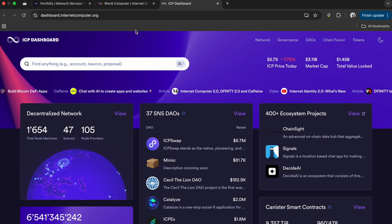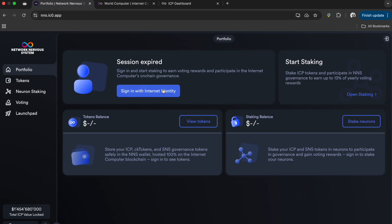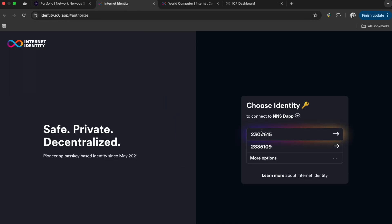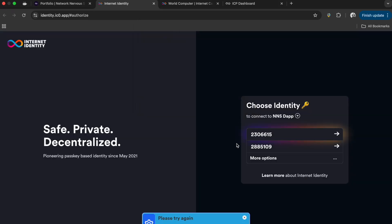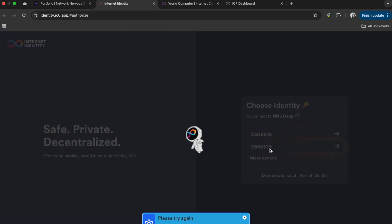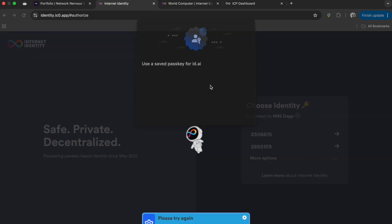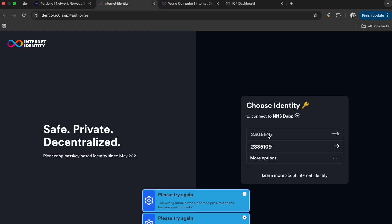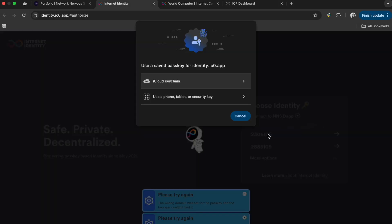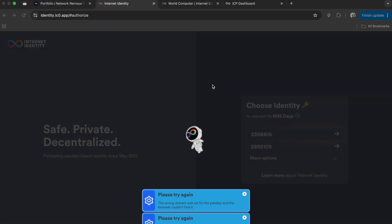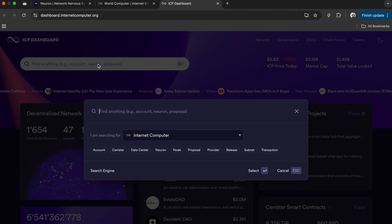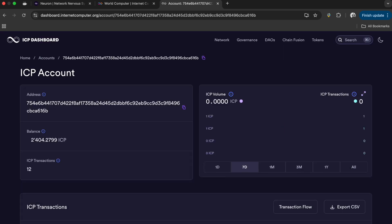You can either vote on individually yourself manually in the Network Nervous System when you log in, or you can just follow DFINITY or somebody's account to automate the process of voting, which earns you rewards with the amount of voting power and ICP that you have staked. If you want to log into the Network Nervous System, you go to nns.ic0.app. You can go in, copy your neuron number, go back to the dashboard, and look up that specific neuron.